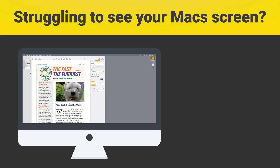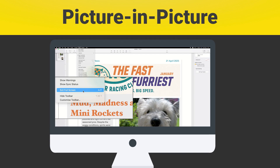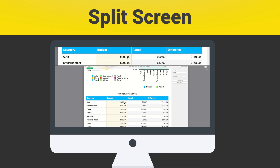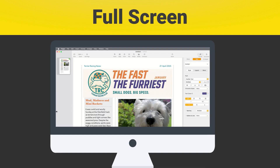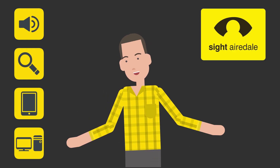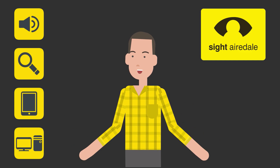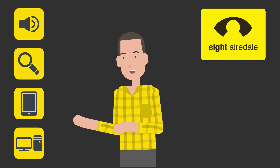If you or someone you love struggles to read the screen on your Mac, then this one simple tool can make all the difference. And best of all, it comes built into your Mac. Hello, I'm Anthony and my job is to help people living with sight loss make the most out of technology.